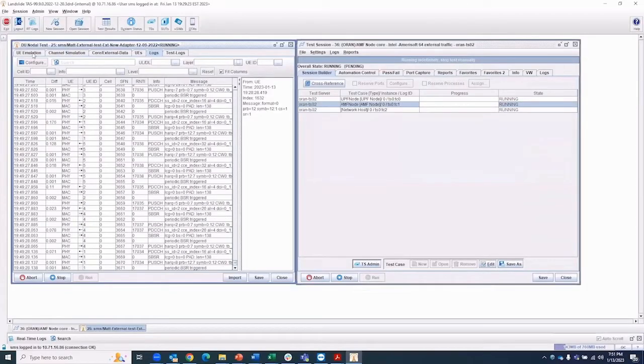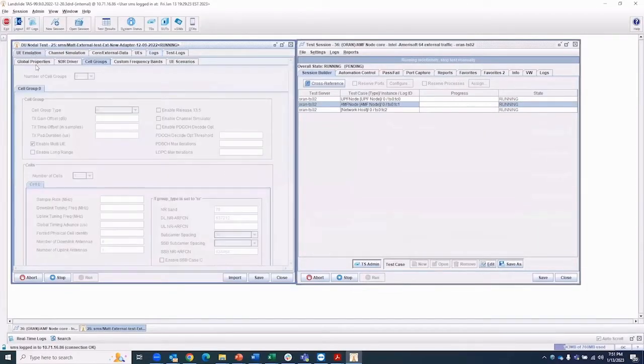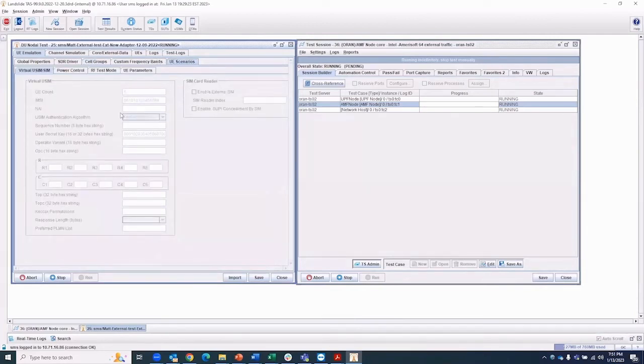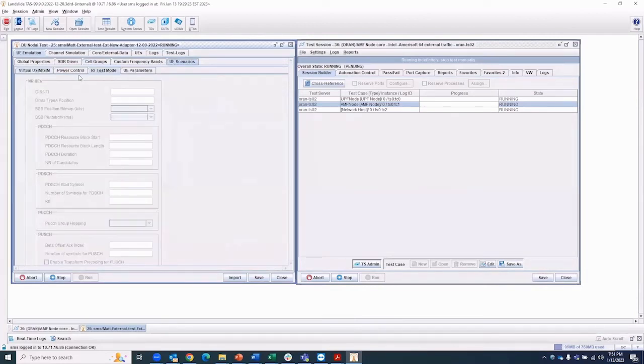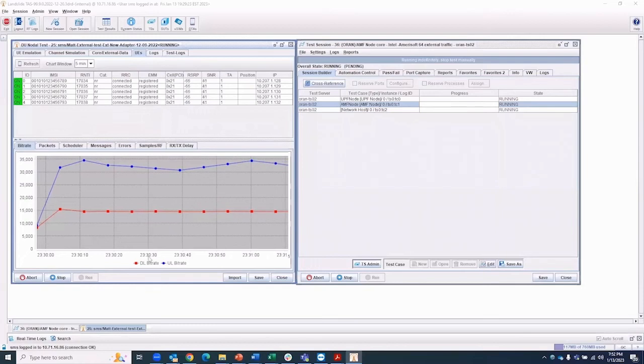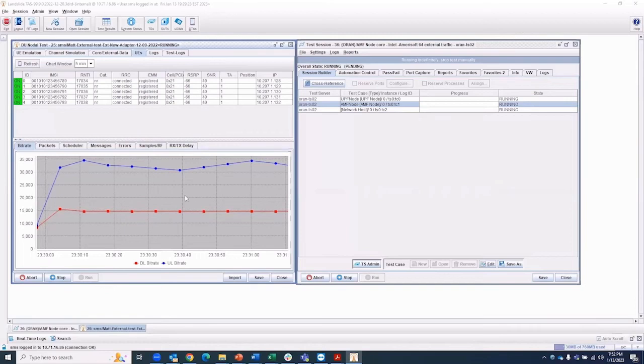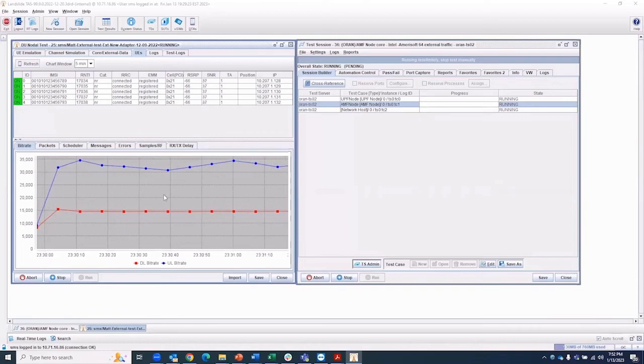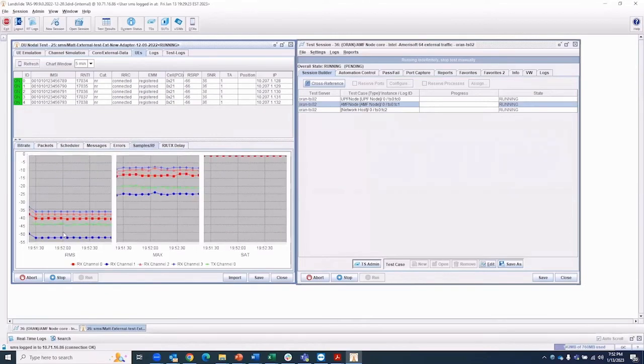While the test is running, users can review the user scenarios, test setup, and data traffic that's in progress. This test shows both real-time uplink and downlink bitrates. Users have the option to review real-time results in several formats, including graphical and tabular.